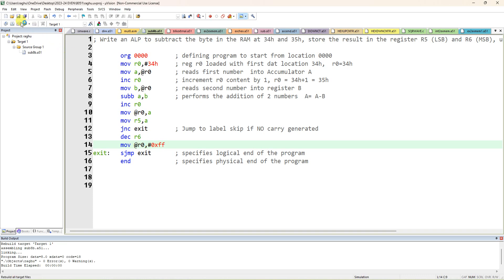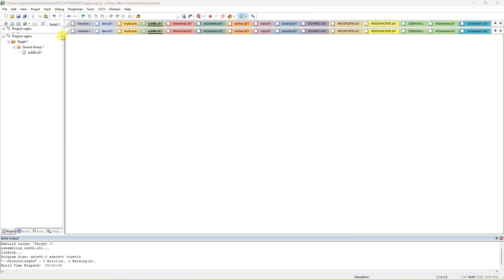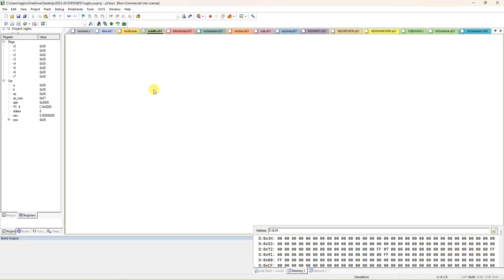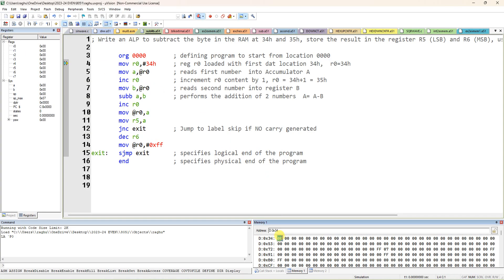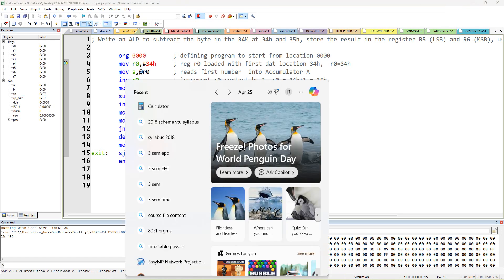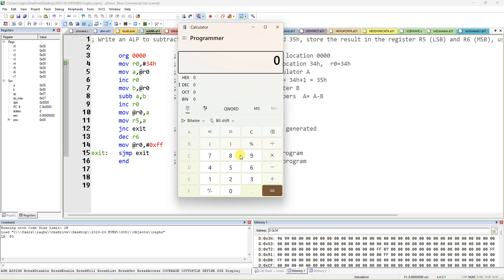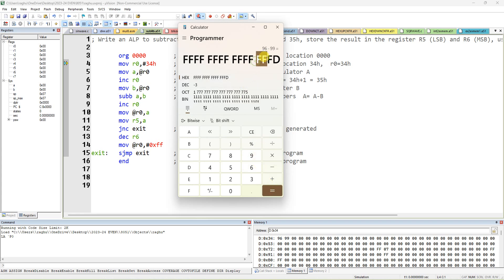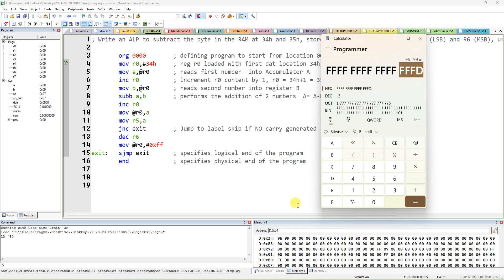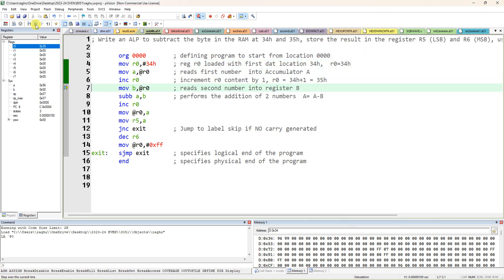Compile this updated code, start debug, and give the same data: 96 at address 34H and 99 at address 35H. Now 96 minus 99 should give FFFD. The answer FD and FF should appear in the memory locations as well as in the registers R5 and R6.